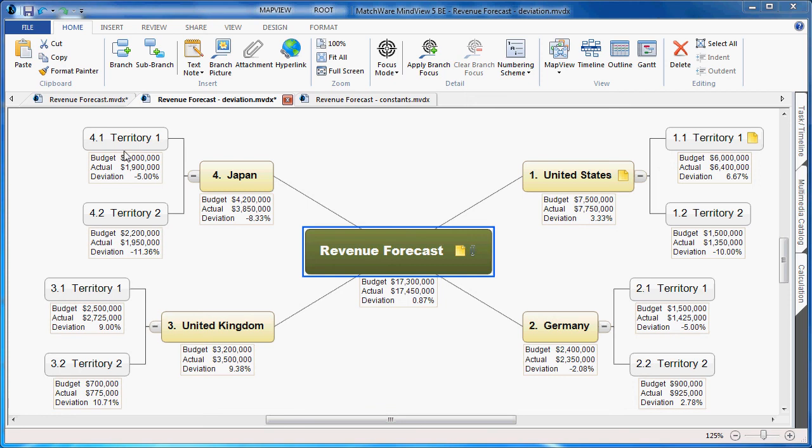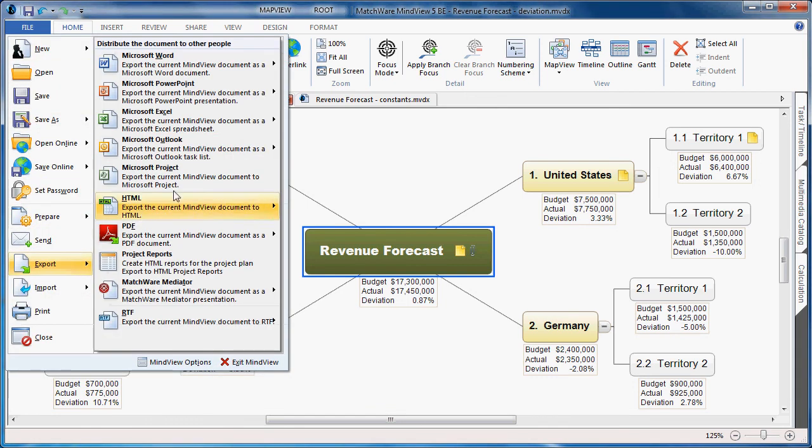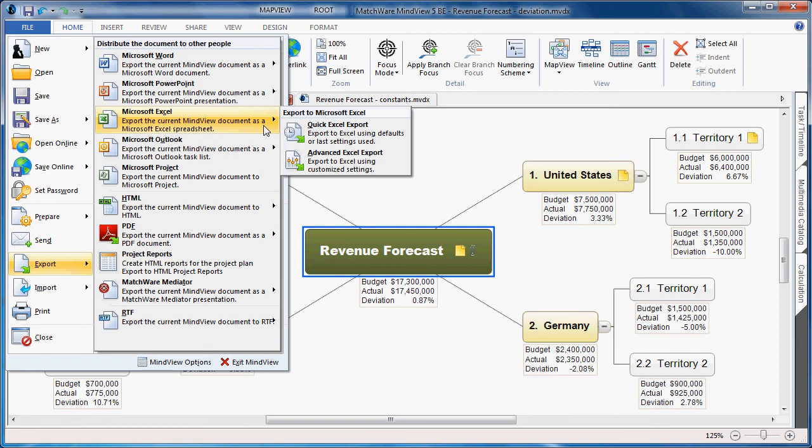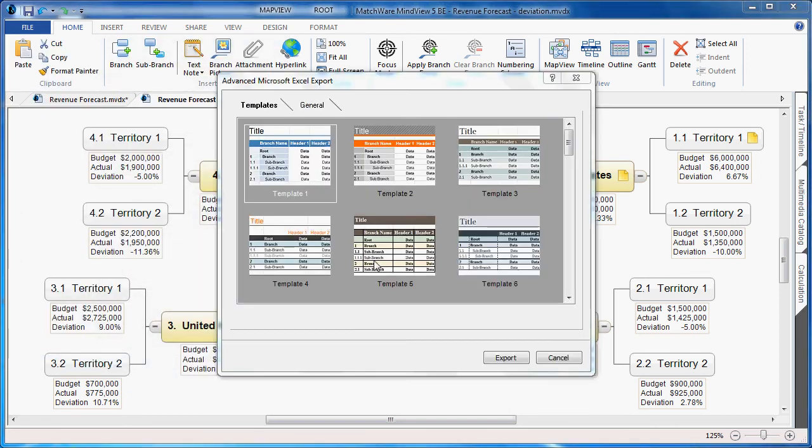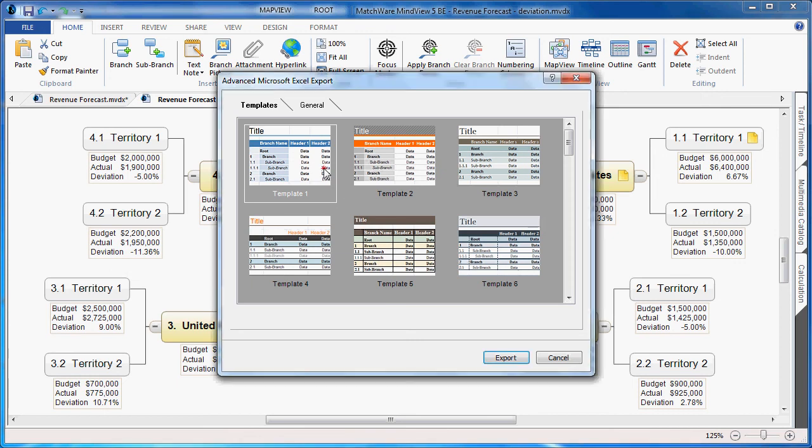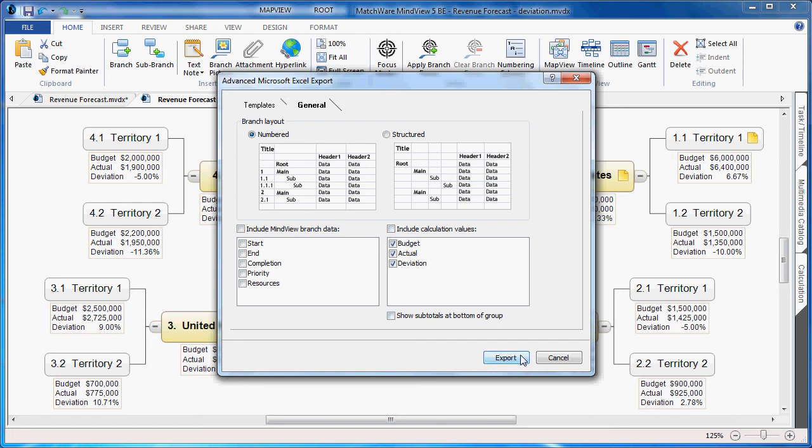So I simply choose the file button, choose export to Microsoft Excel, and choose the advanced Excel export. I begin by selecting my template, go under the general tab, and checkbox the elements I'd like to include by first choosing the layout style. I prefer the numbered. And I go to my calculation information and either individually check each box or choose to include all calculation values. And I simply hit export.